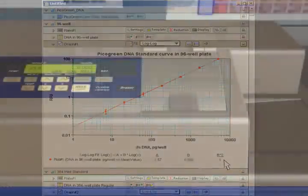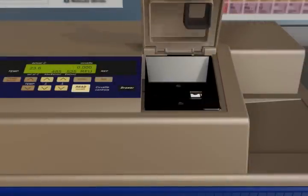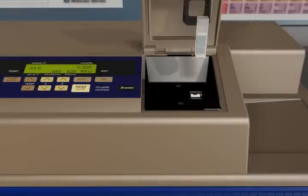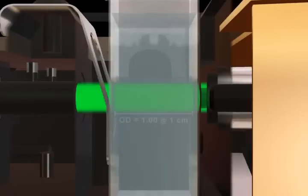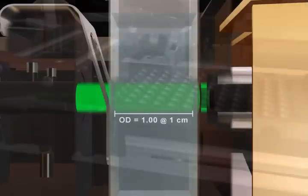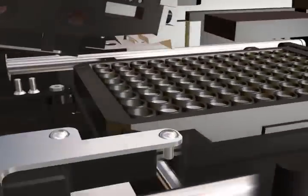SpectraMax's multi-mode cuvette port allows us to explain our patented path check path length correcting feature. When reading cuvettes, the path length is known to be one centimeter. This is not the case with microplates. Path lengths can vary due to pipetting errors, evaporation, or desired assay volumes.